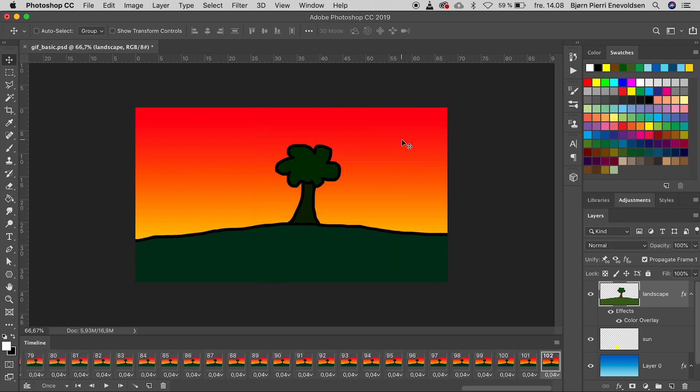We can choose once or forever in looping options. I choose once. And press play.